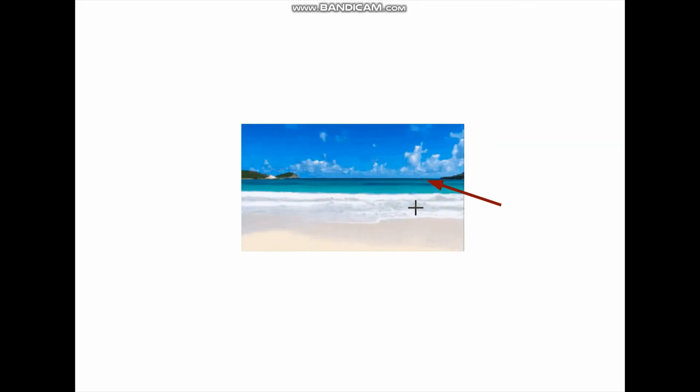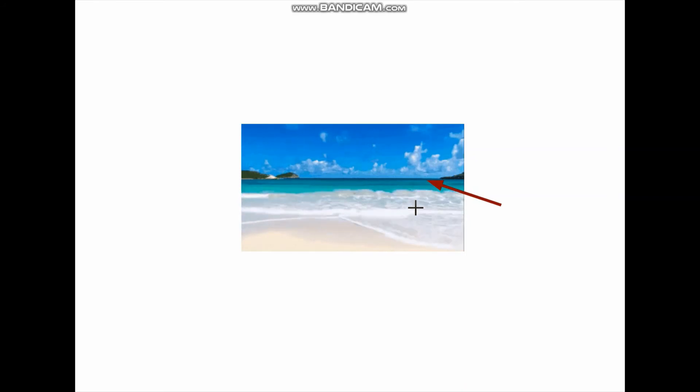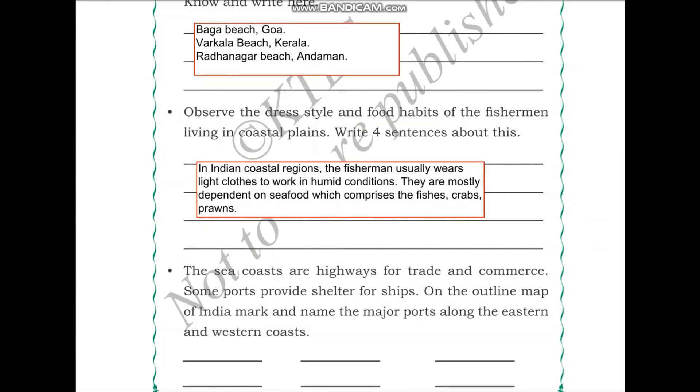In a beach you can see as far as your eyes can see. This imaginary line where the sea appears to meet the sky is called the horizon. In beaches you can see the horizon without any obstructions, which is why beaches are excellent places to see the sunset and sunrise. Depending on which coast they are on, you can see either the sunset or sunrise very beautifully.